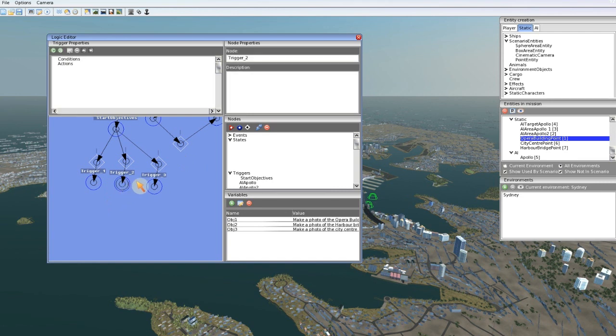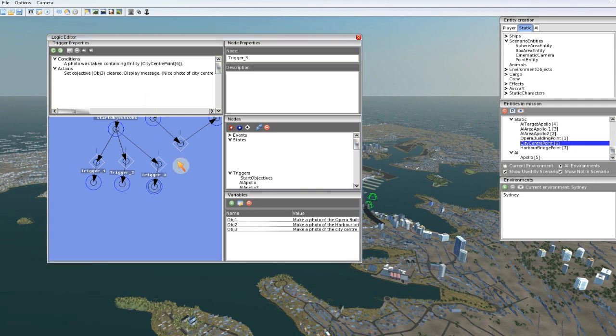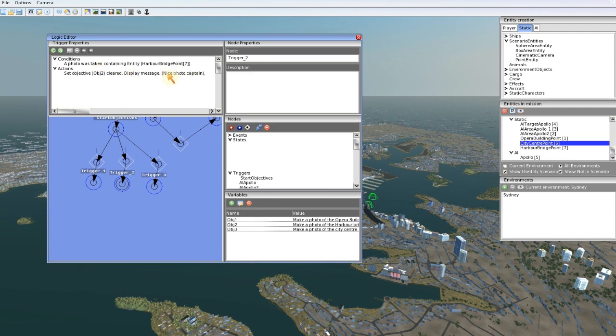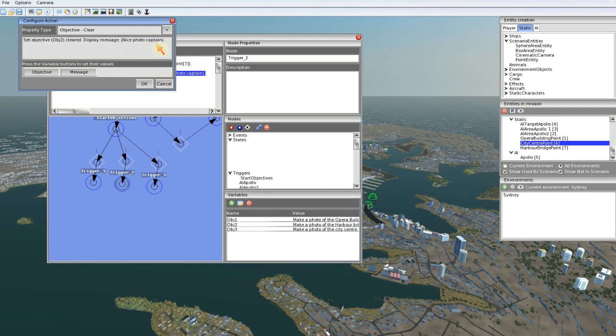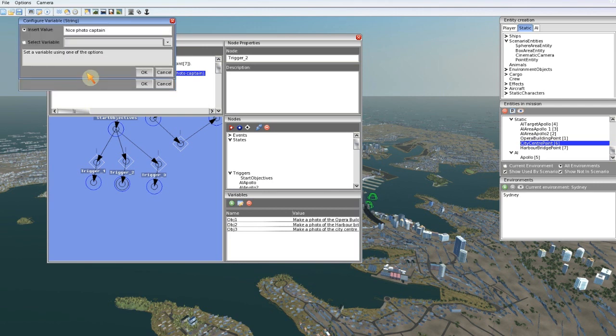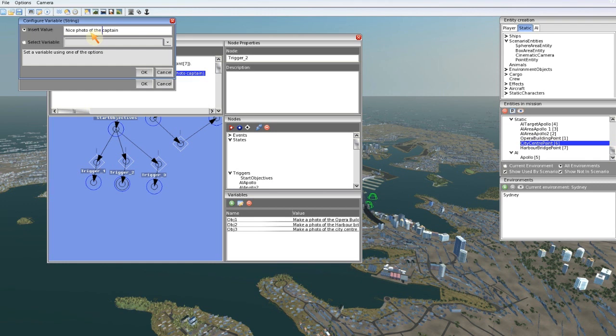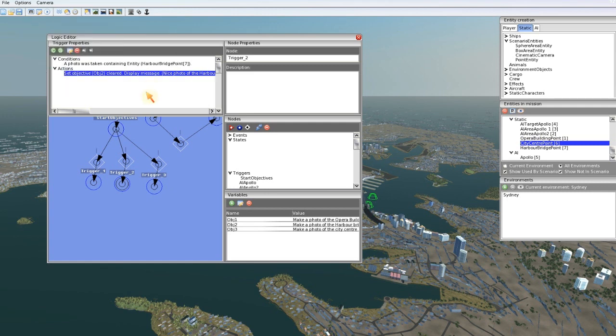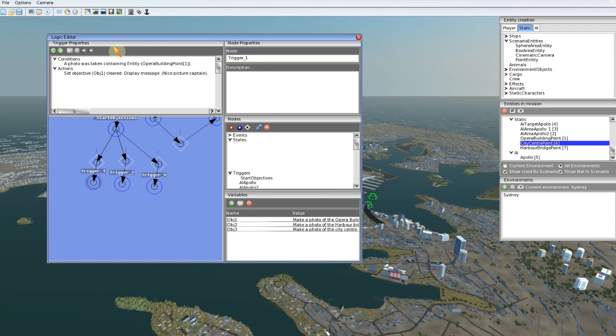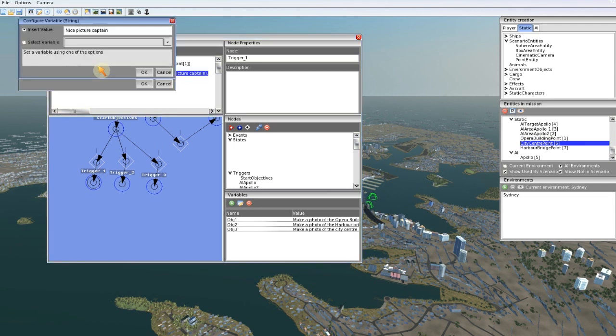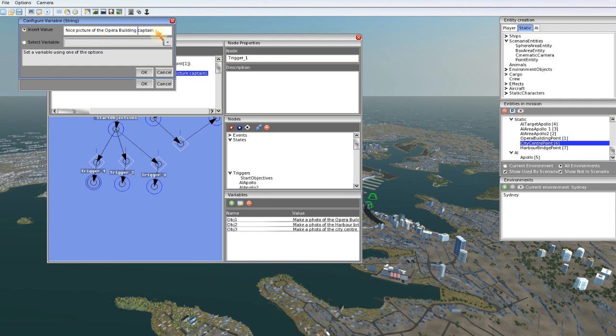And the same goes for the other two. I filled these triggers with the right conditions, but I'm going to change the text to make it clear what photo is made. Nice photo of the harbor bridge captain. And a nice picture of the opera building captain. So that makes it more clear which photo is made.